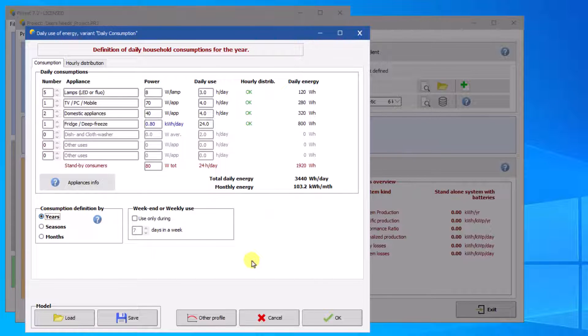The definition of your daily profile is complete. To continue the simulation, click OK.